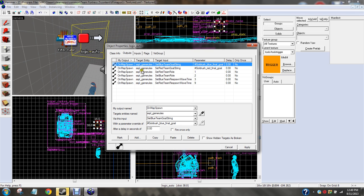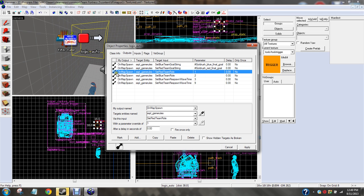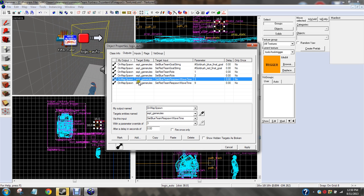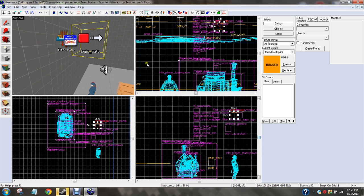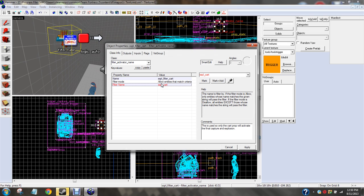On map spawn, game rules, whatever you call your game rules, set red team goal string, hashtag goldrush_red_final_goal. On map spawn, game rules, set red team role one. On map spawn game rules, set blue team role two. On map spawn game rules, set blue team respawn wave time three. On map spawn game rules, set red team respawn wave time nine. Those are the outputs.